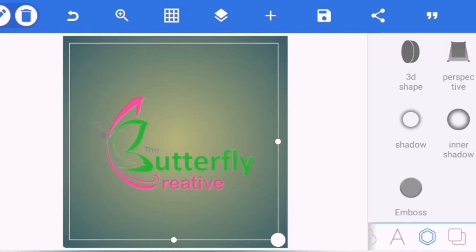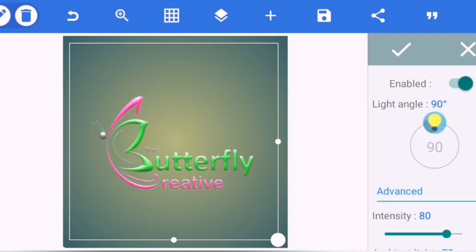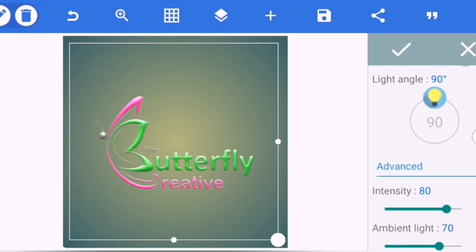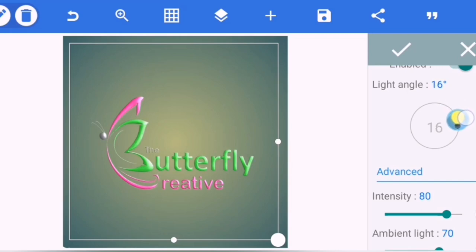And we are back into the app and then I'll go ahead and apply the emboss effect. So I'll take this light angle here to 22 degrees.